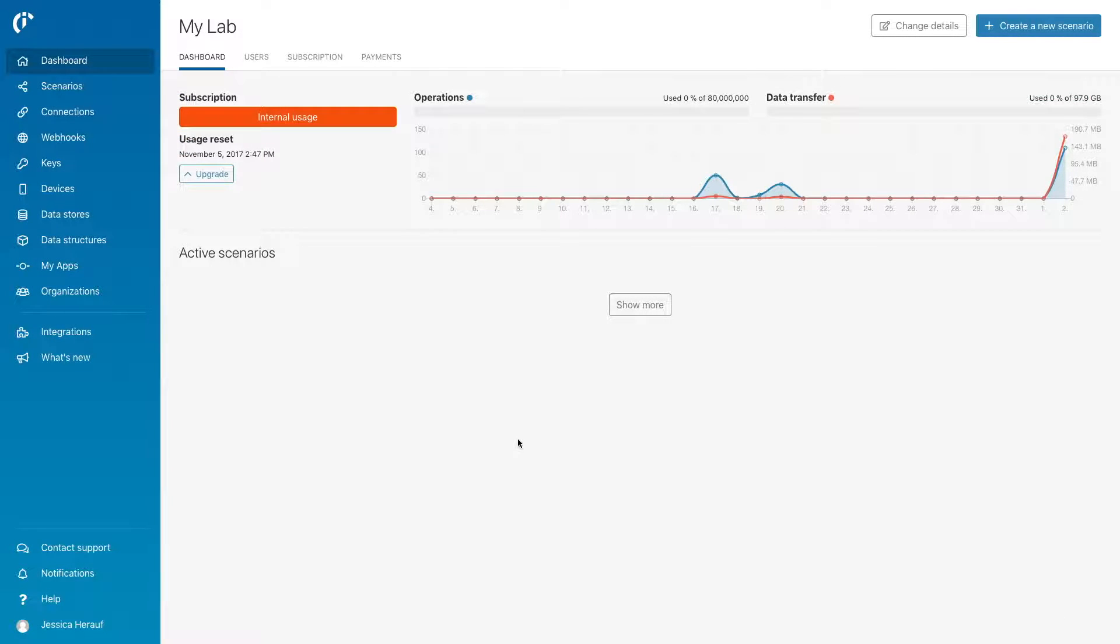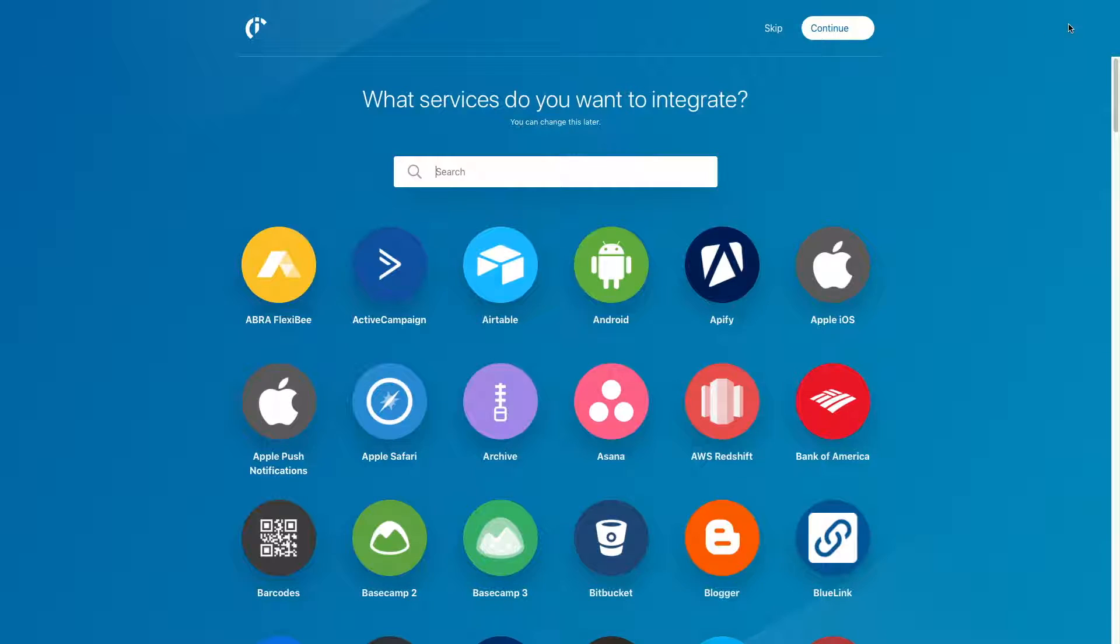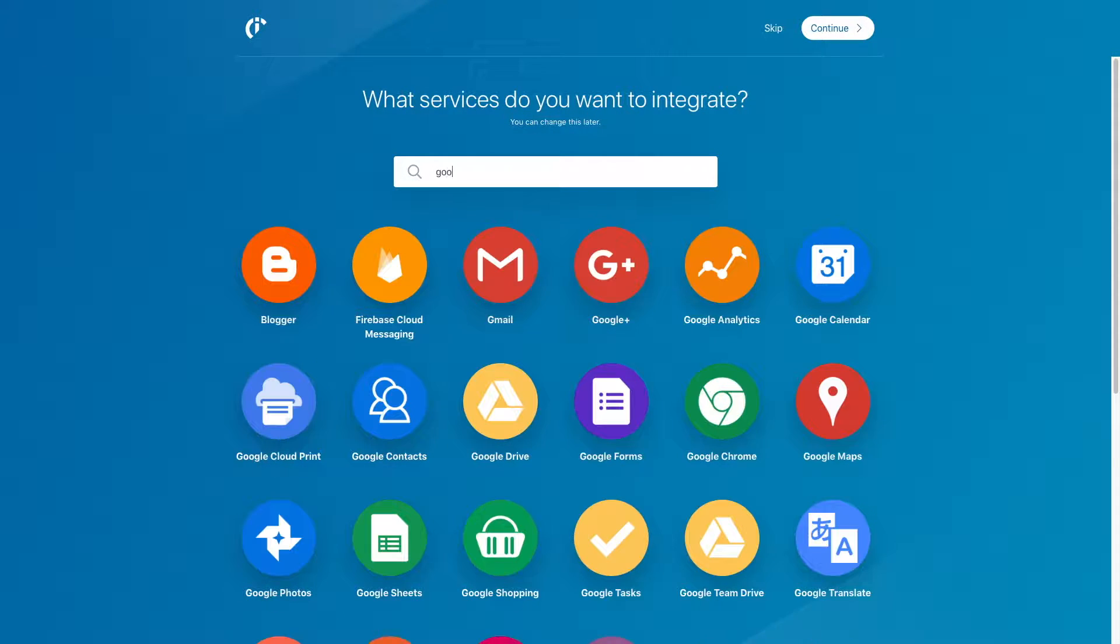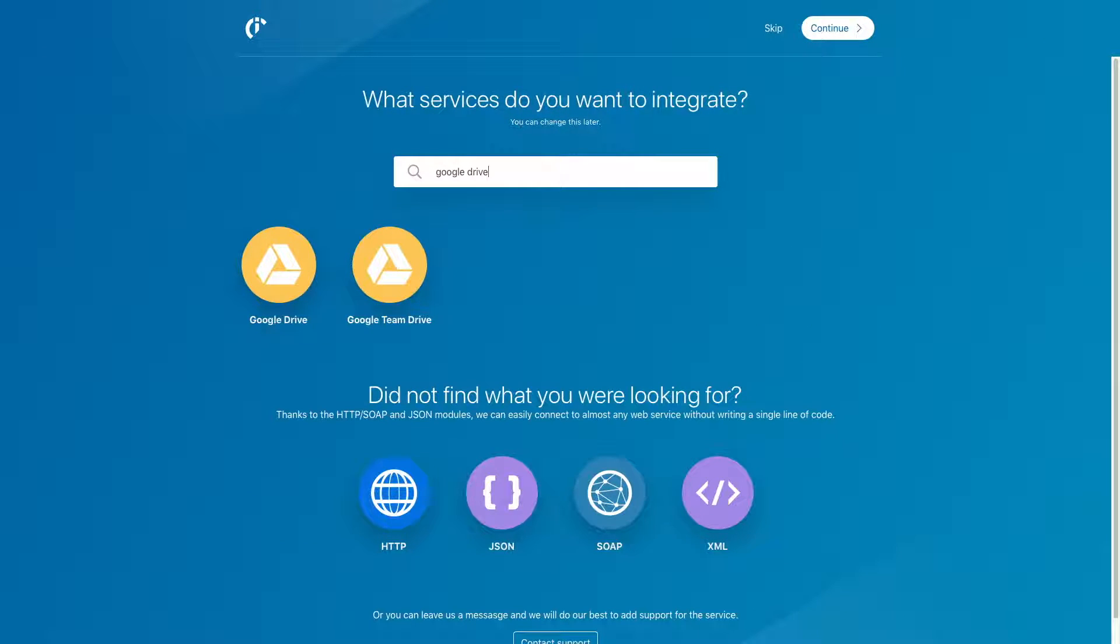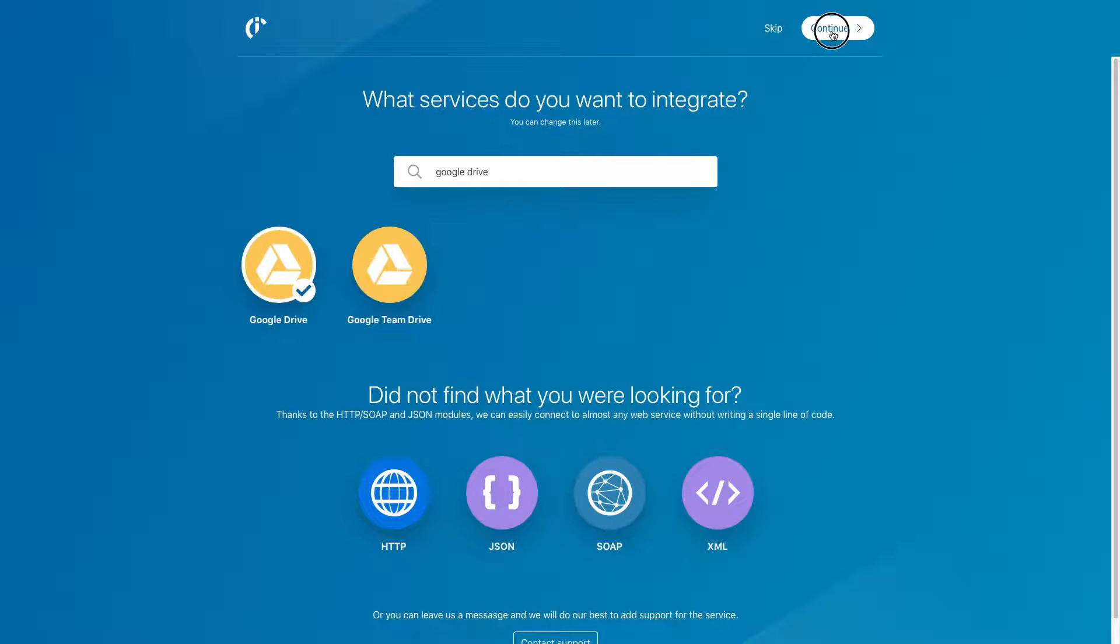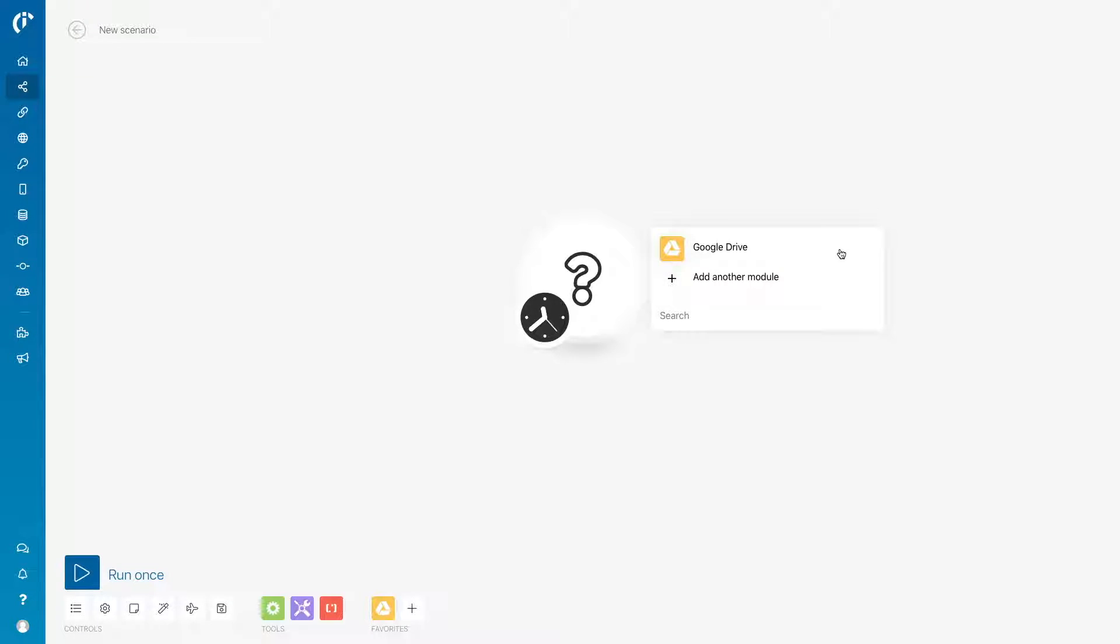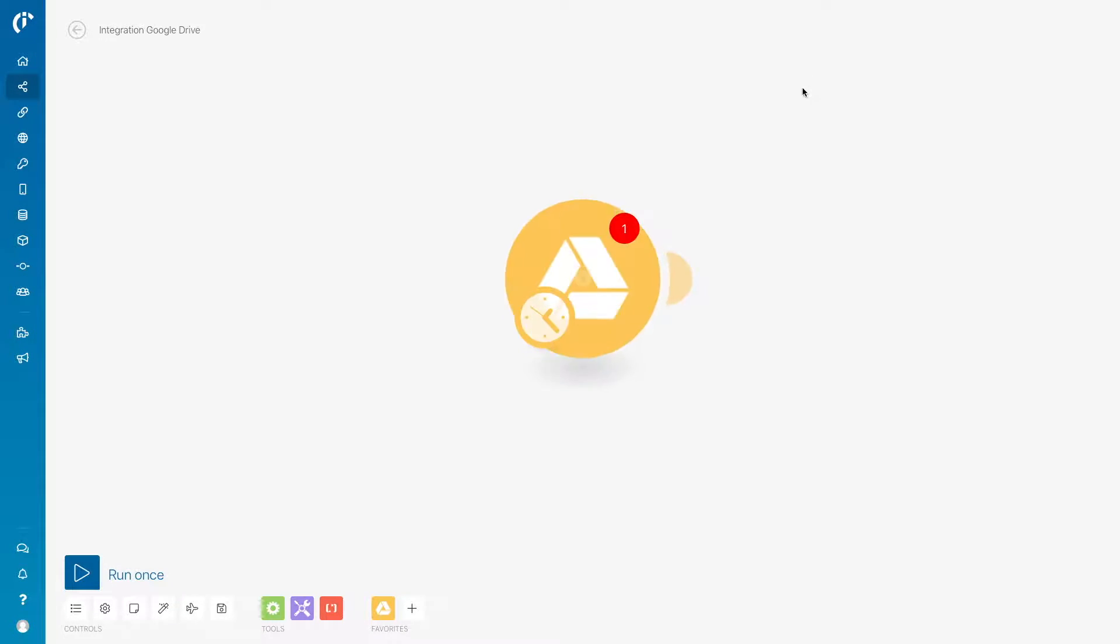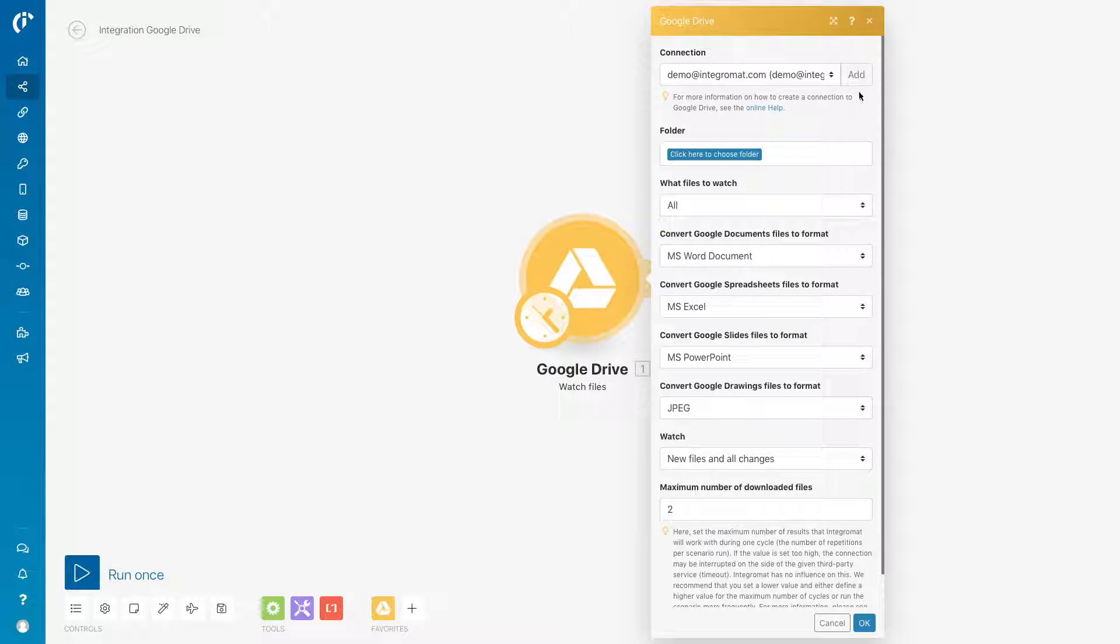In IntegraMAT's dashboard, click on the create a new scenario button. Now, search for Google Drive as your first app and hit Continue in the top right-hand corner. Next, select the module you want to use in Google Drive. Choose Watch Files.